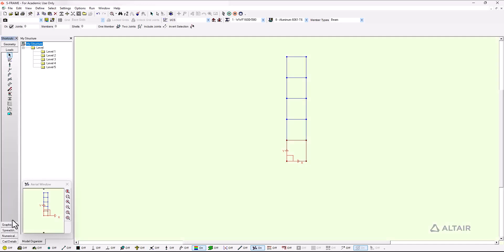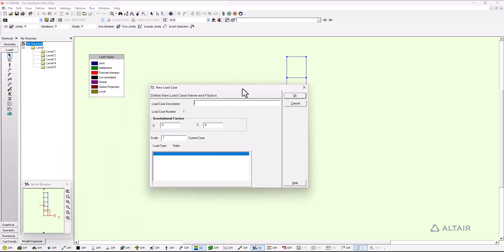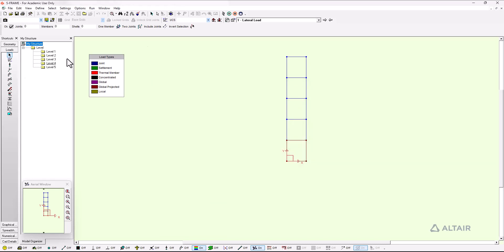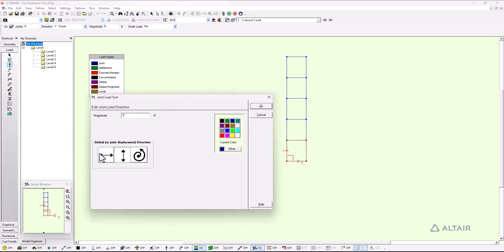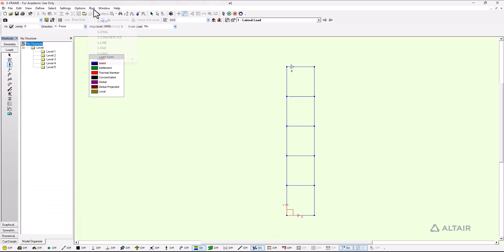With that done I can add a loading case and I am going to go here to the new load case where this dialog will appear where I can edit the description of the load case. In this case it's just going to be a lateral load and I am not going to add any gravitational factors or scales. With that done I just go to the joint load tool and I select the longitudinal direction on a positive way. So I will set here positive numbers for 8,000 newtons in this case.